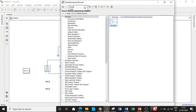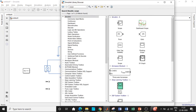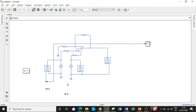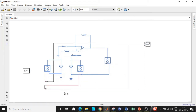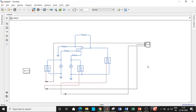Search for a scope block to observe the waveforms and add it. Connect the Simulink converter for V1 to the scope, then connect V2's converter to the scope as well, and finally connect the output voltage converter to the scope. This will allow us to see all three waveforms.